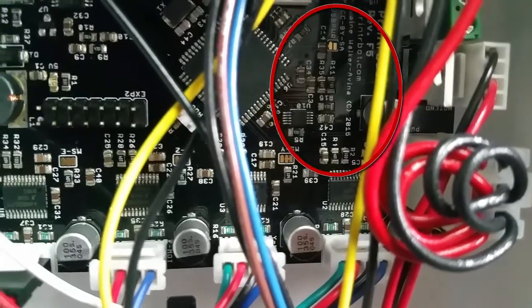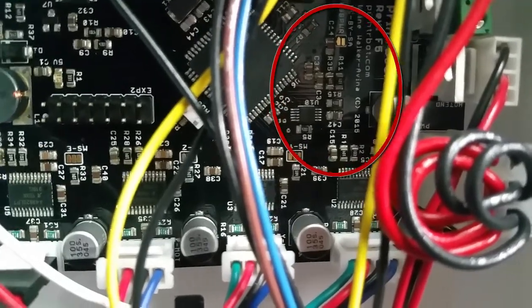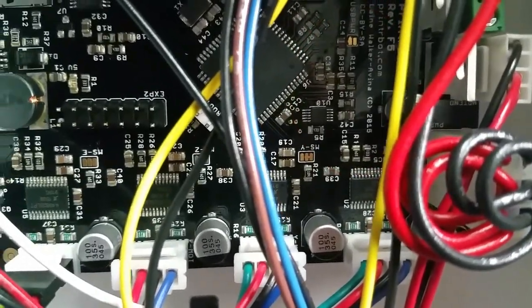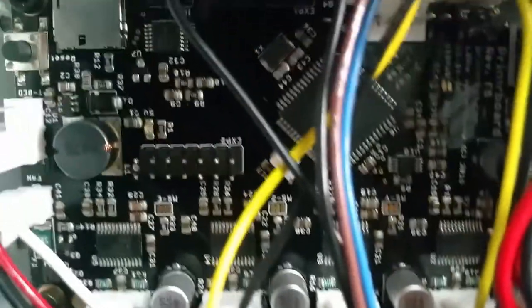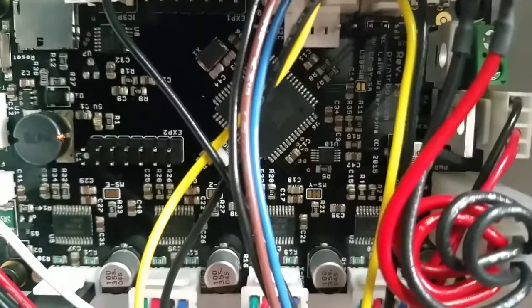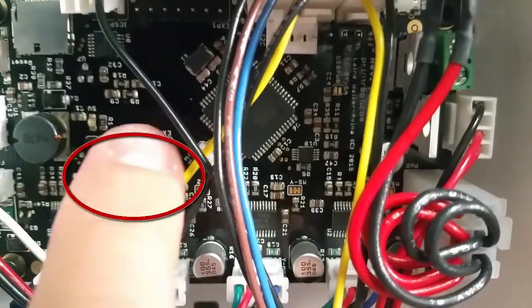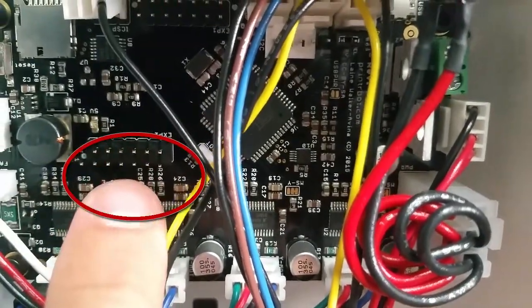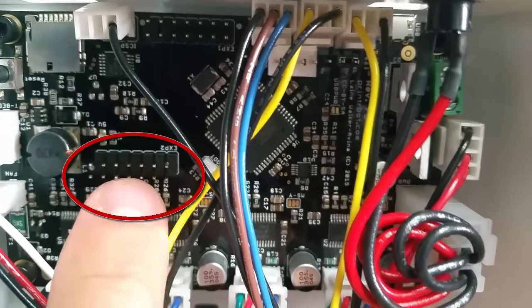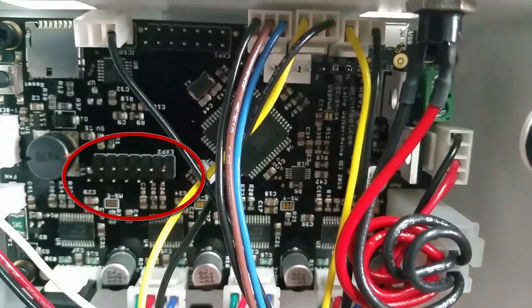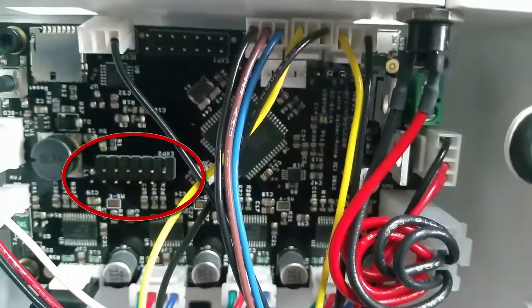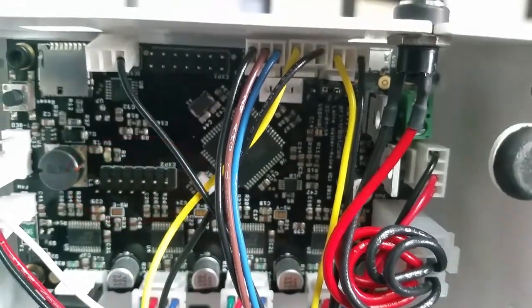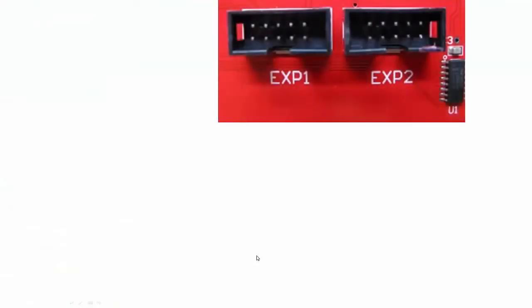Over here, this is the pin we're interested in right here. That is what we're going to hook our LCD screen up to, right there where it says EXP2.